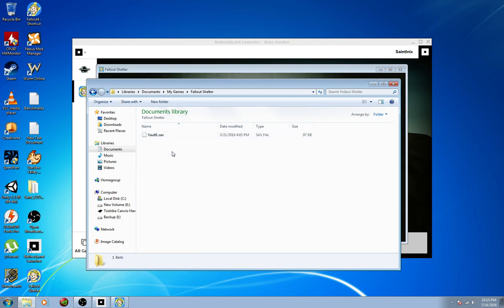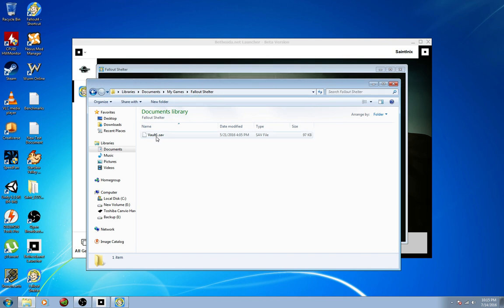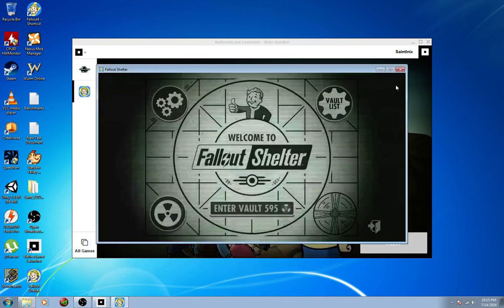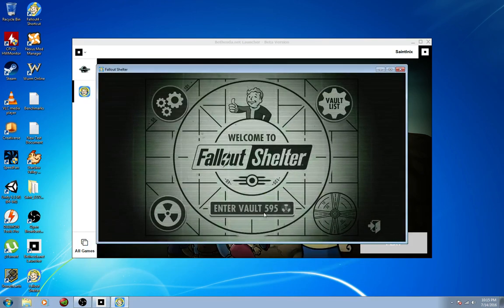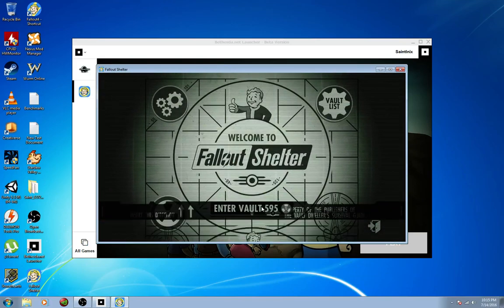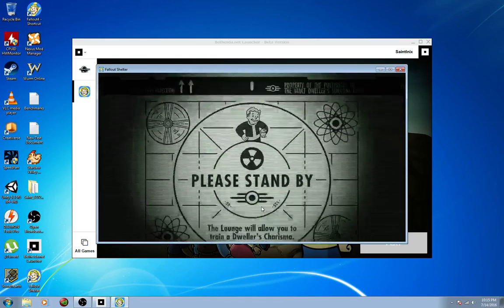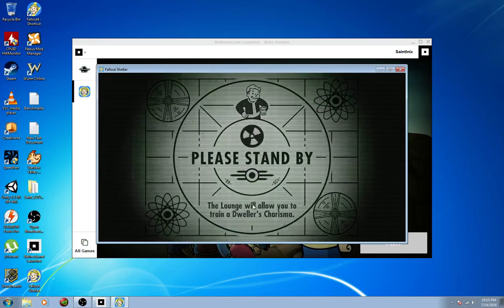Boom. This is actually the Vault 595 save, my brand new save with the pet carriers and things like that. So you do the same thing as you do on Android or Bluestacks. You put the save file in here, you rename it 1, 2, or 3, and then you close the folder. You're good to go. And then you can enter your vault.